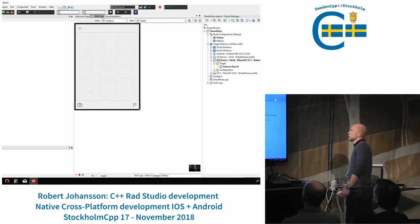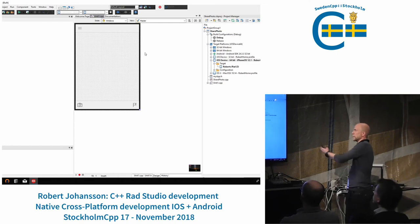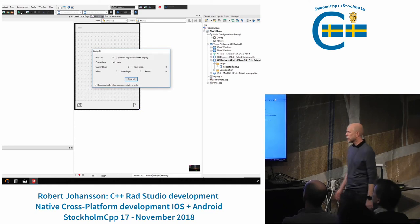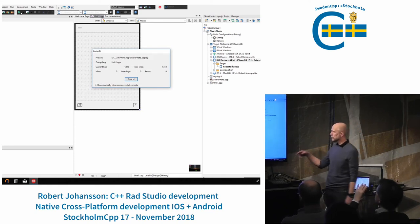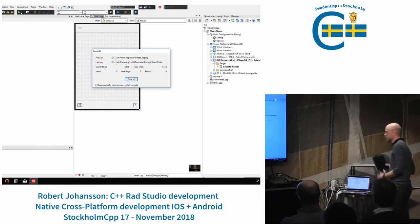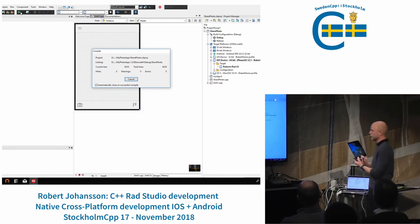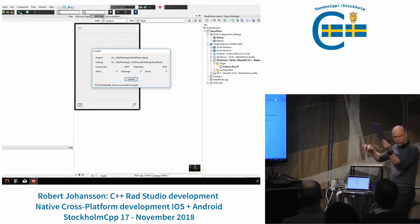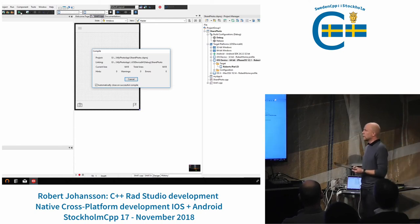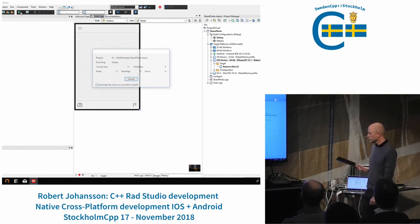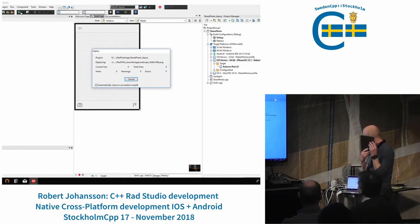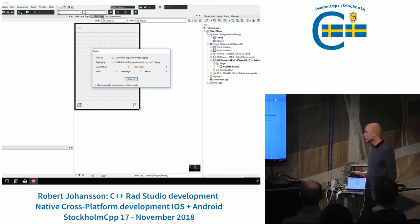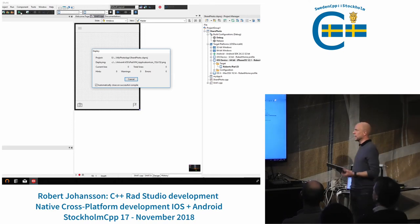If I switch to the iOS device target, it's going to take a little bit longer. Now it's using the platform assistant in the background. I actually have my iPhone connected here, so it's the real thing. It's a big iPhone. So it's compiling.